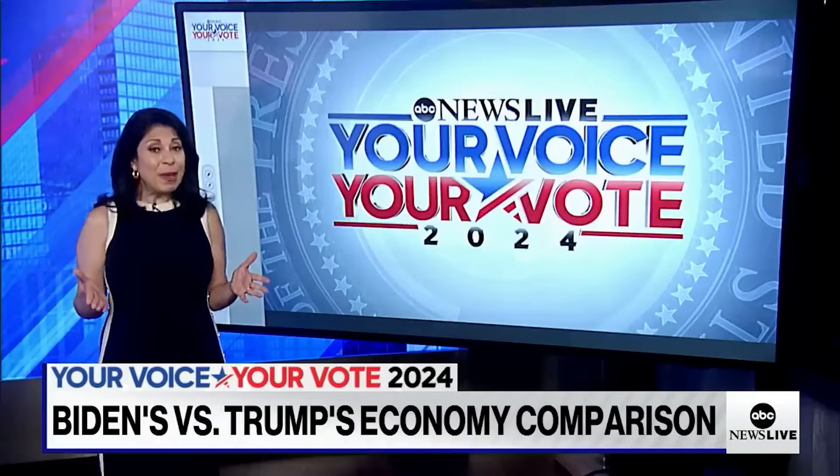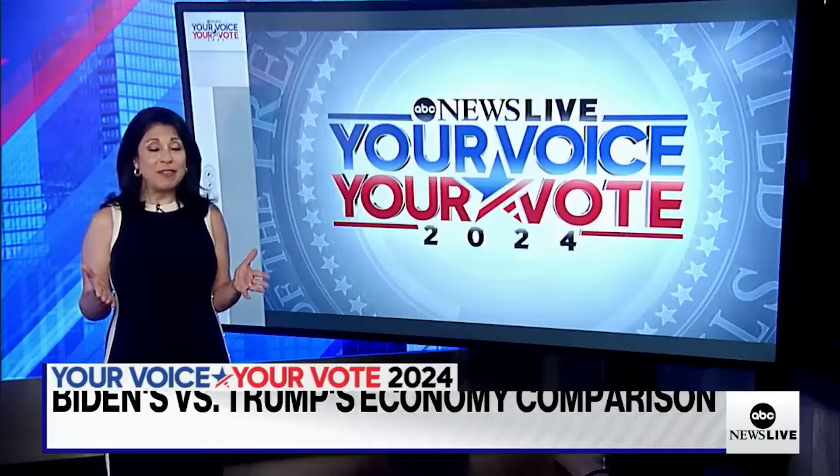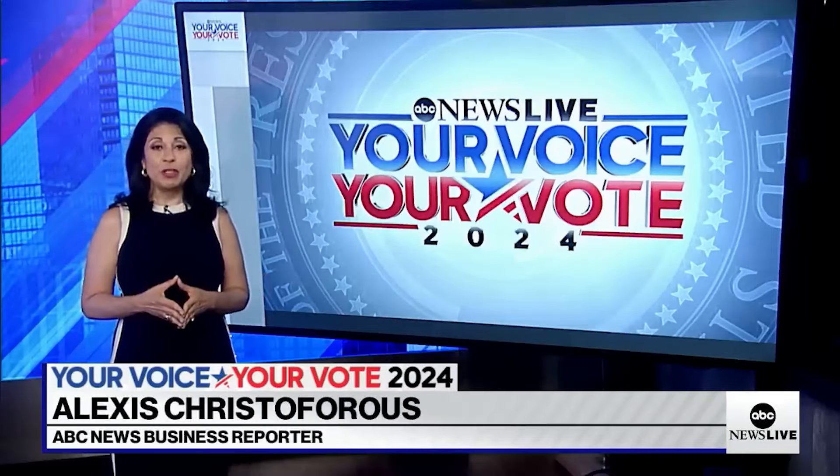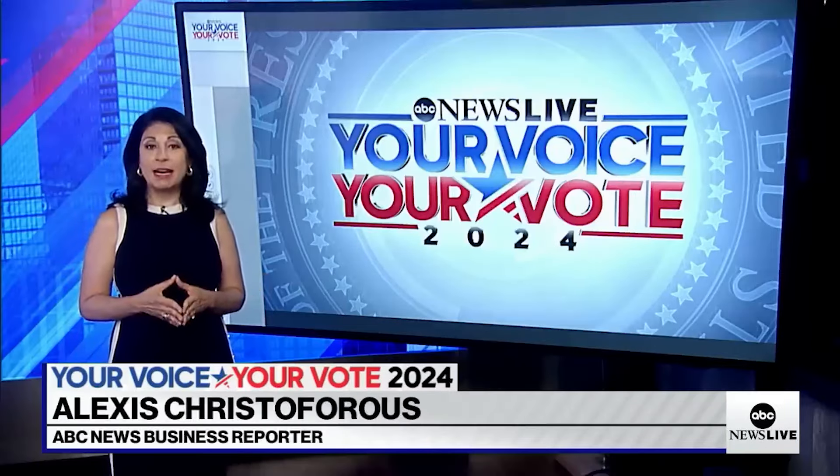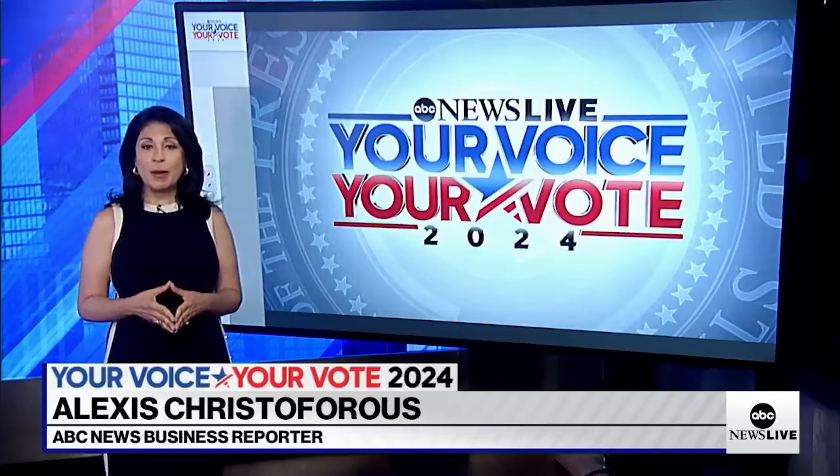Hey Diane, yeah, the pandemic helped to define the economic records of both Presidents Biden and Trump.